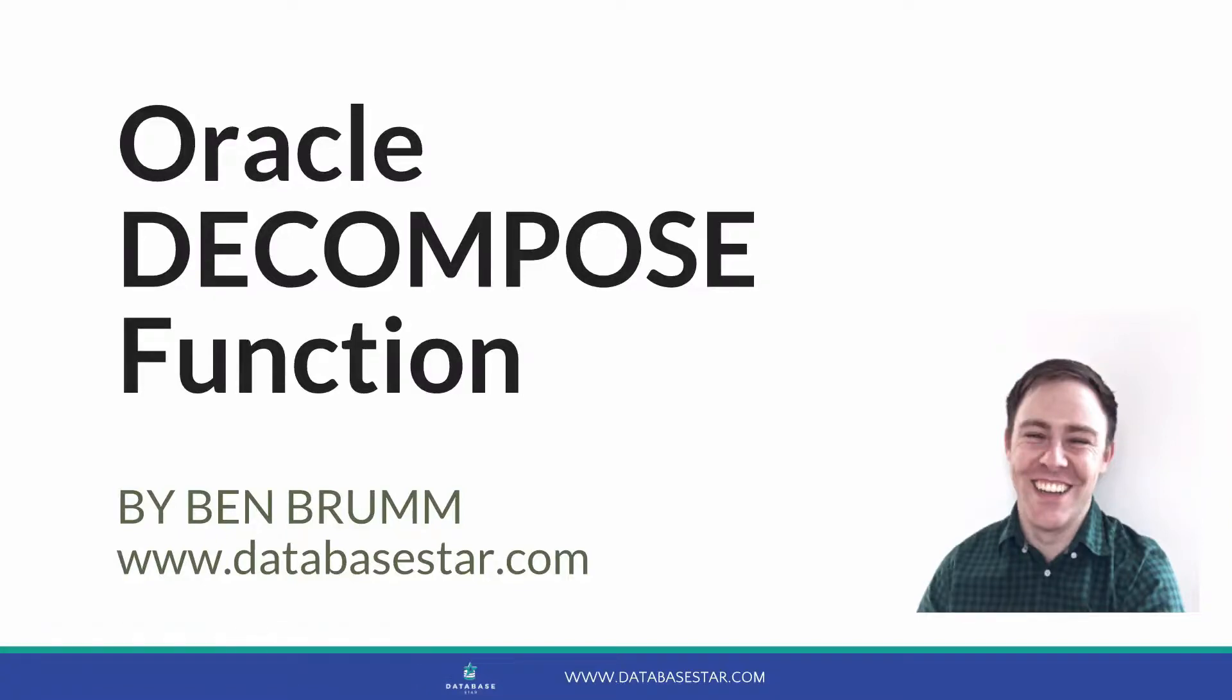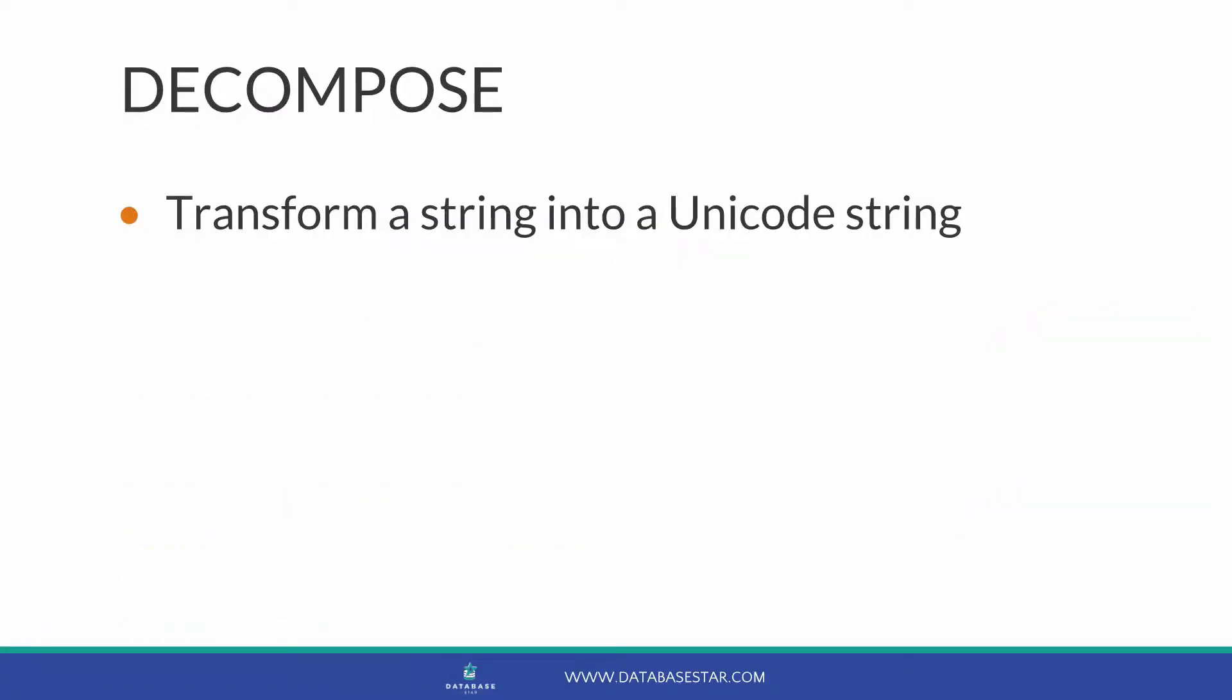The Oracle Decompose function. In this video, we'll take a look at the Decompose function in Oracle, which transforms a string into a Unicode string.